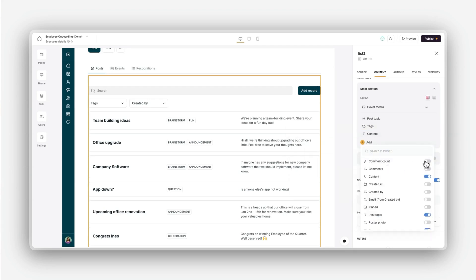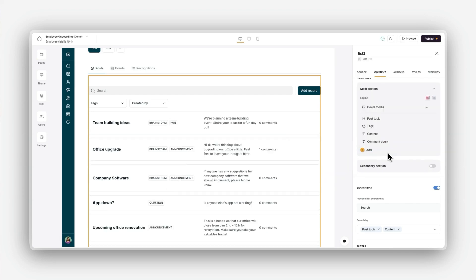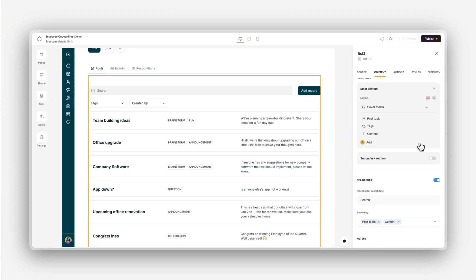As you make changes, Softer instantly updates the block, allowing you to see how your data looks in real-time.